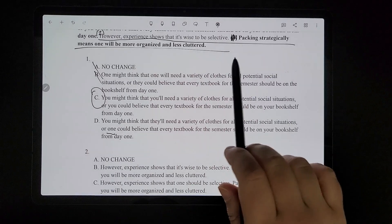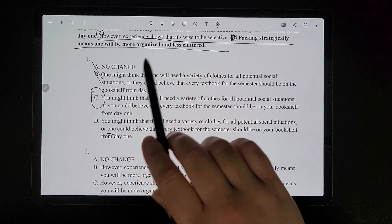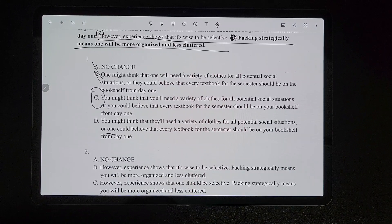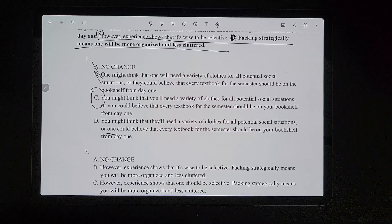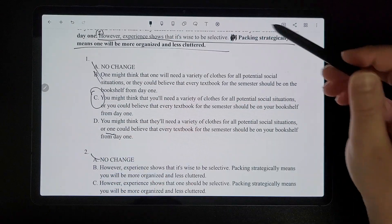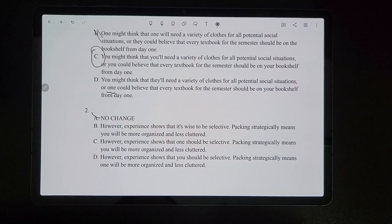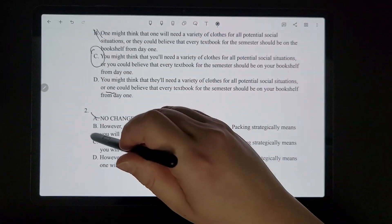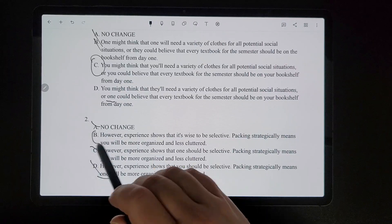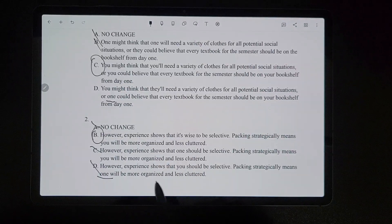I forgot to bold this portion — I accidentally put the two there and forgot to bold it. So we're supposed to be changing the entire underlined portion after number two. It says 'however, experience shows that it's wise to be selective. Packing strategically means one will be more organized and less cluttered.' Remember, 'one' and 'you' are loners, and we already know we have to stick with 'you,' not 'one.' So the no change is wrong because it uses 'one.' Checking all options — C also uses 'one,' and D also uses 'one.' So it would have to be B because that's the only option that uses only 'you.'